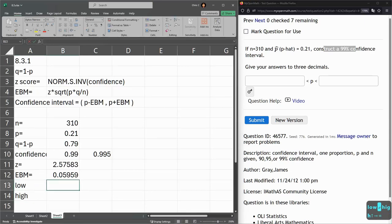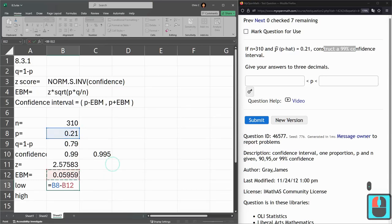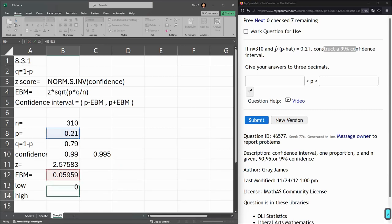So, low is going to be the mean right here, the proportion, minus the error. So, that's our low. Our high is going to be the same thing, just with a plus.